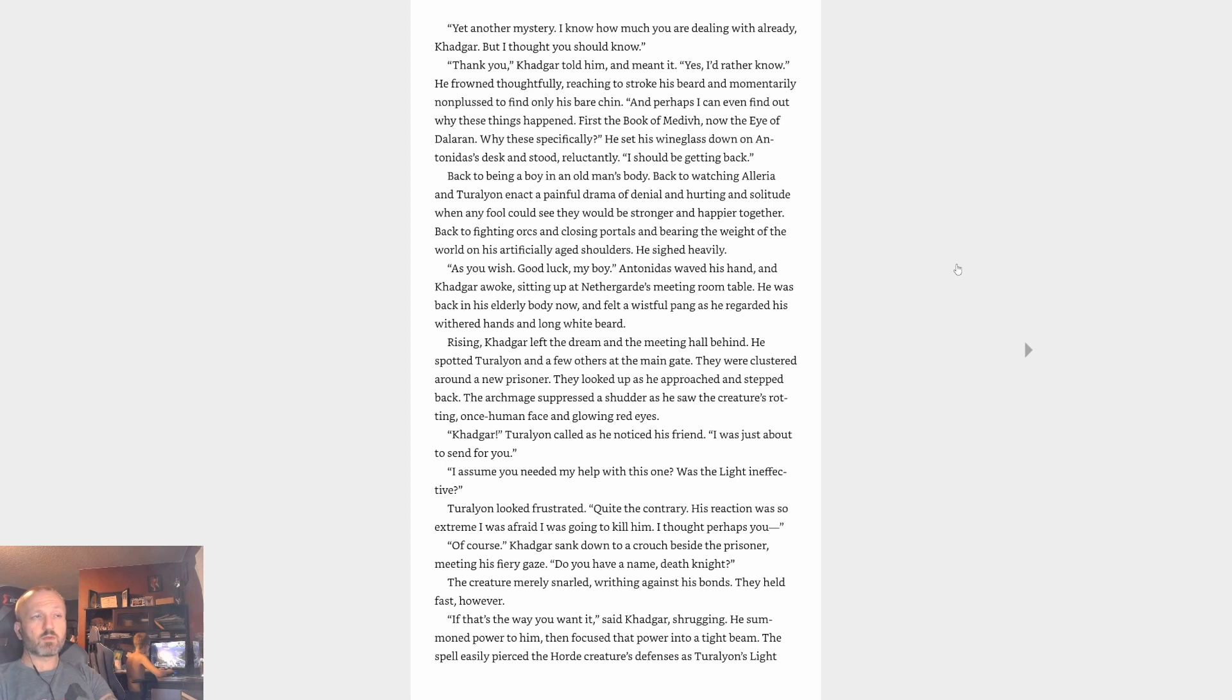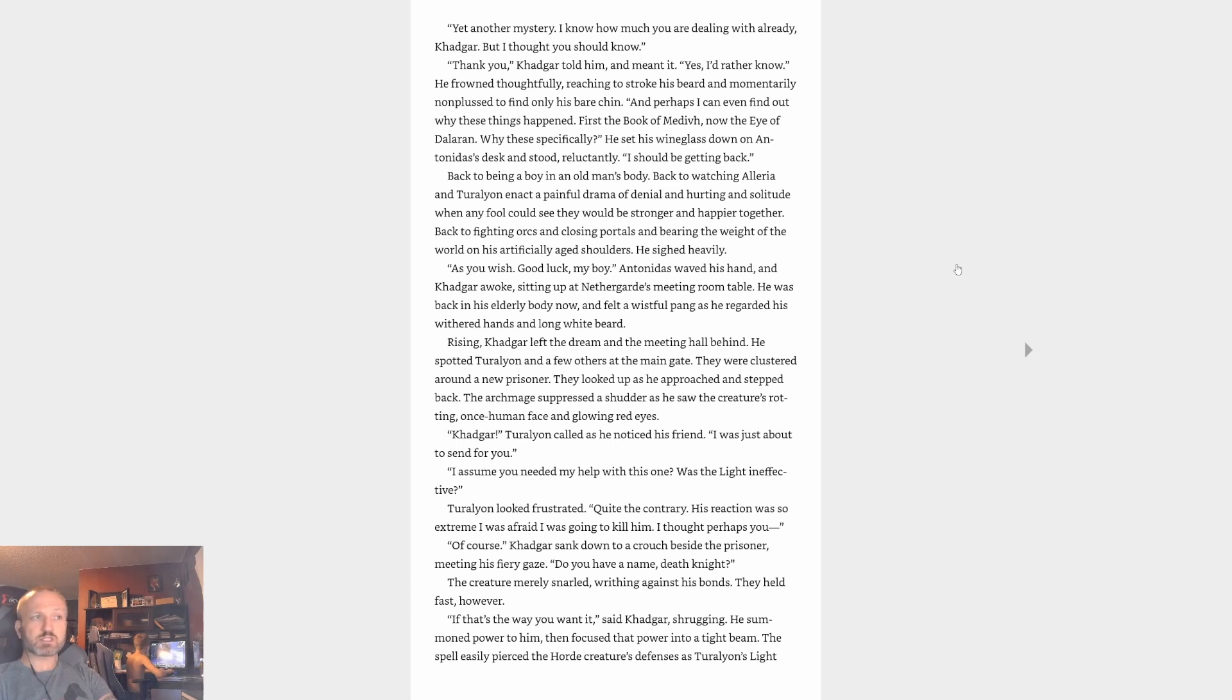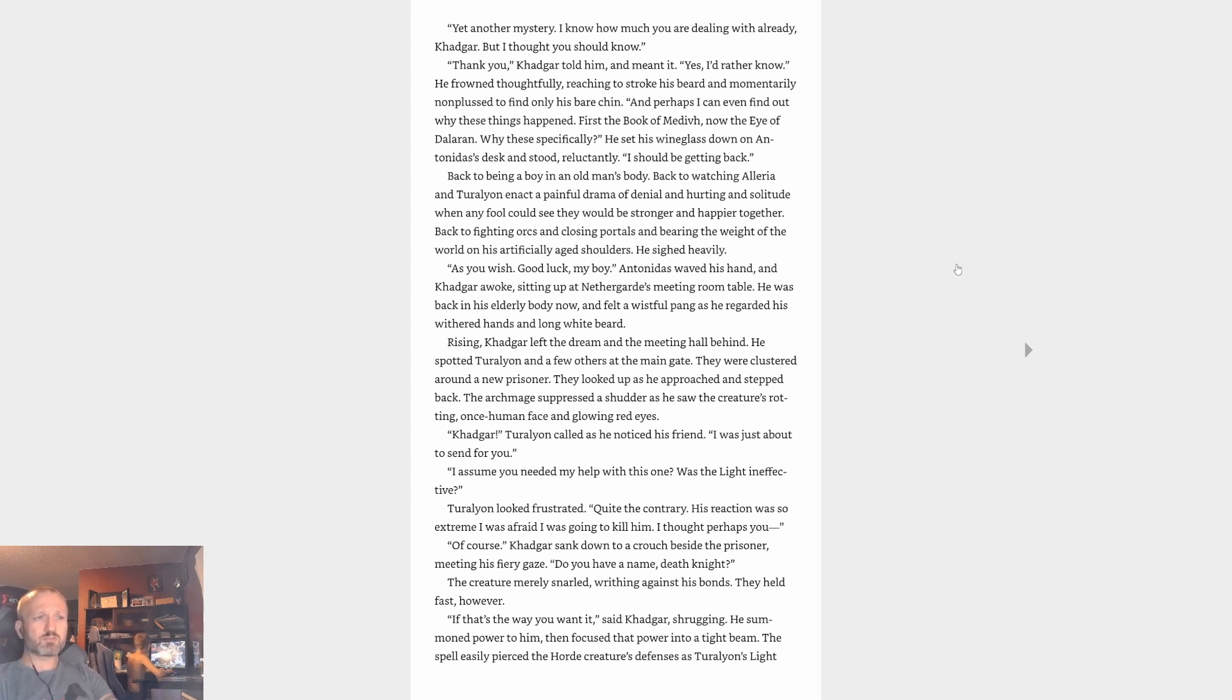Sitting up at Nethergard's meeting room table, he was back in his elderly body now and felt a wistful pang as he regarded his withered hands and long gray-white beard. Rising, Khadgar left the dream in the meeting hall behind. He spotted Turalyon and a few others at the main gate. They were clustered around a new prisoner. They looked up as he approached and stepped back. The Archmage suppressed a shudder as he saw the creature's rotting once-human face and glowing red eyes. Khadgar, Turalyon called as he noticed his friend. I was just about to send for you. I assume you needed my help with this one. Was the Light ineffective? Turalyon looked frustrated. Quite the contrary, his reaction was so extreme I was afraid I was going to kill him. I thought perhaps you.